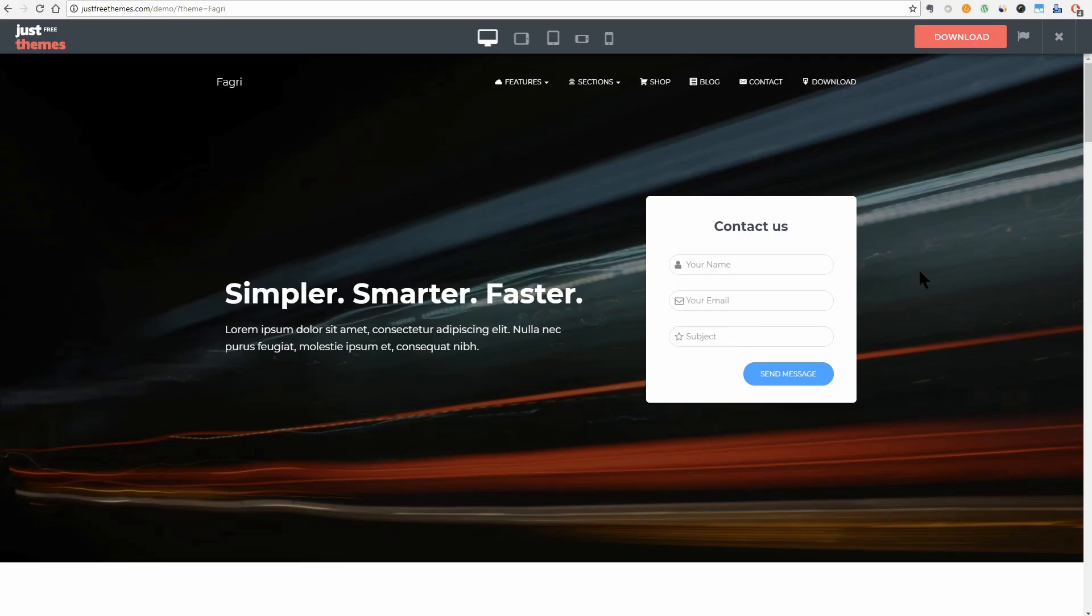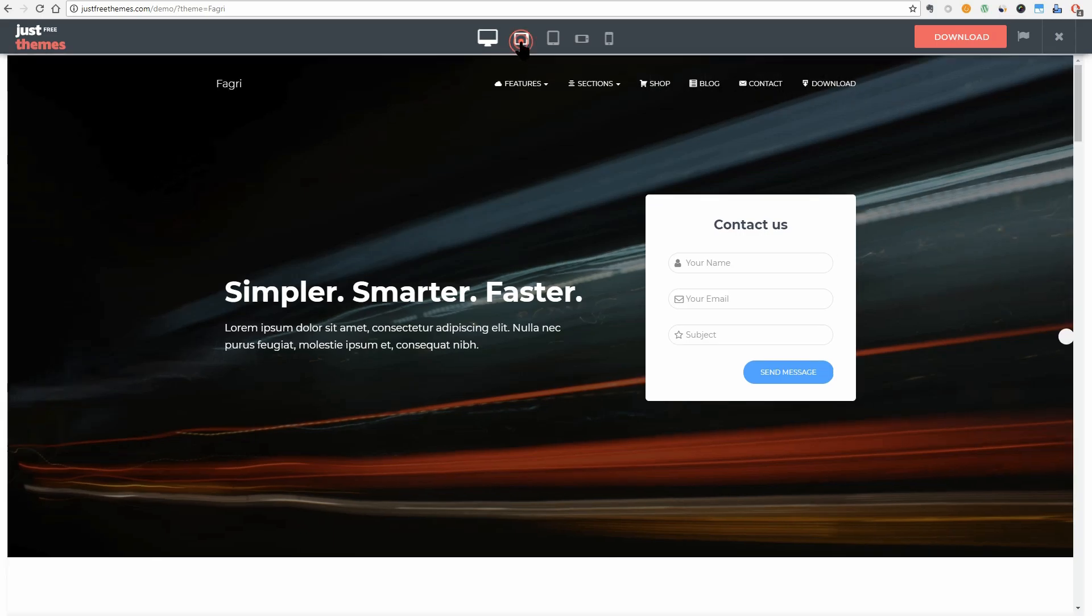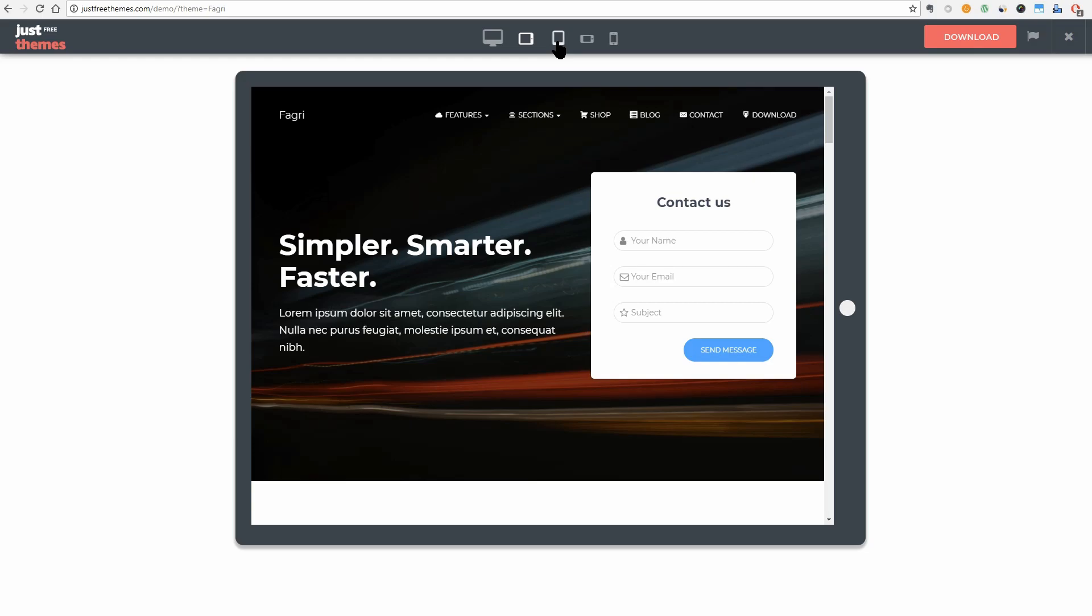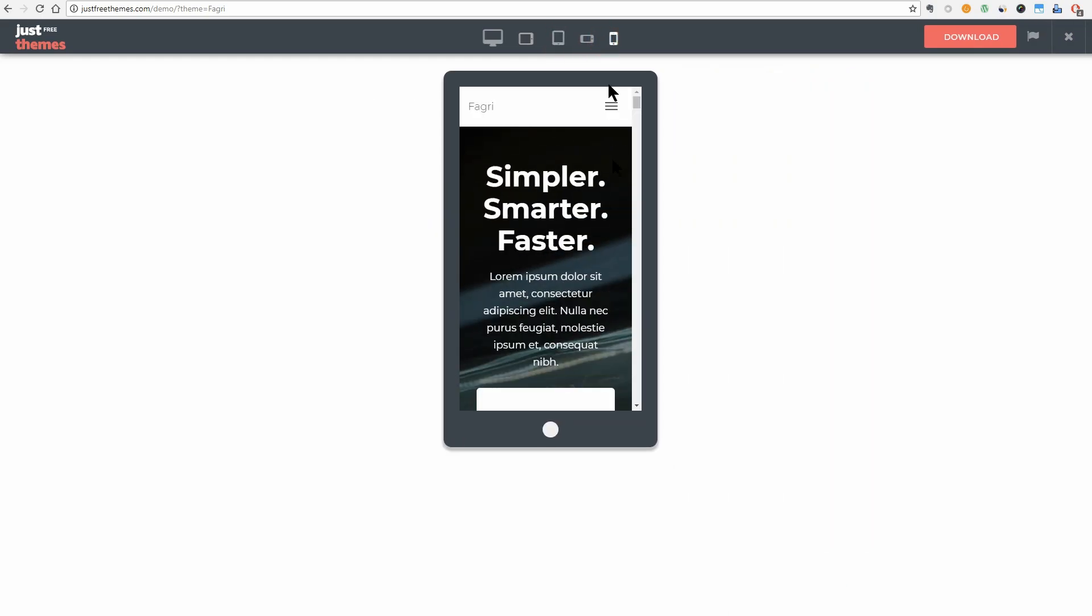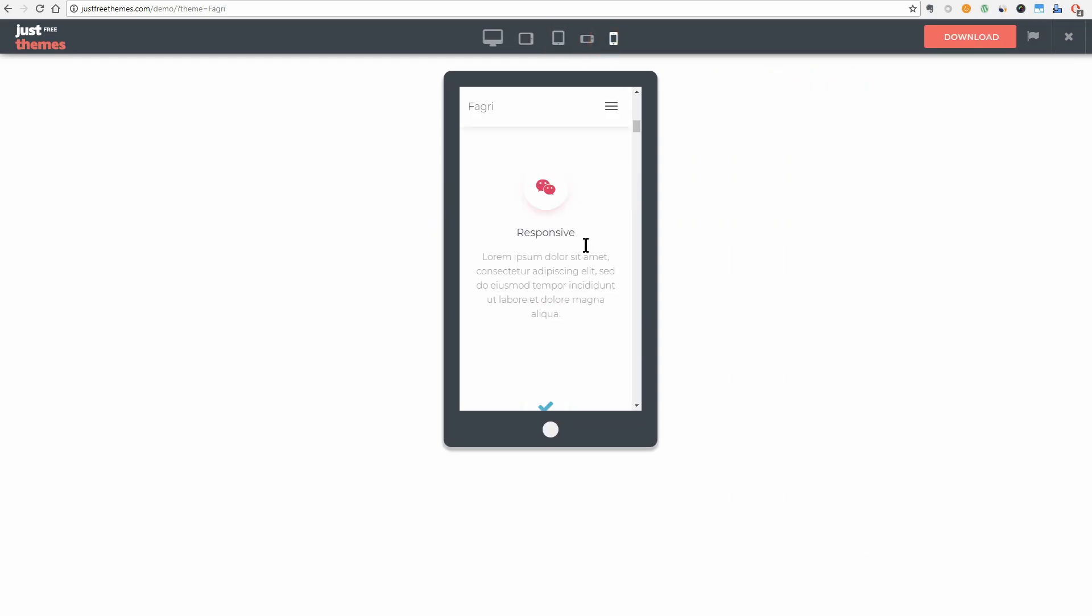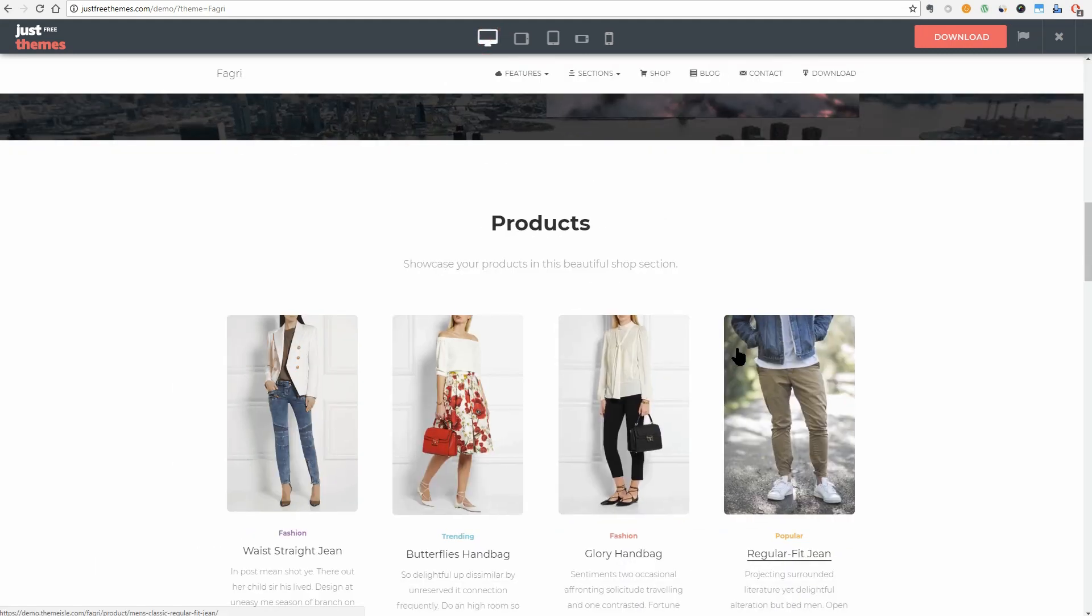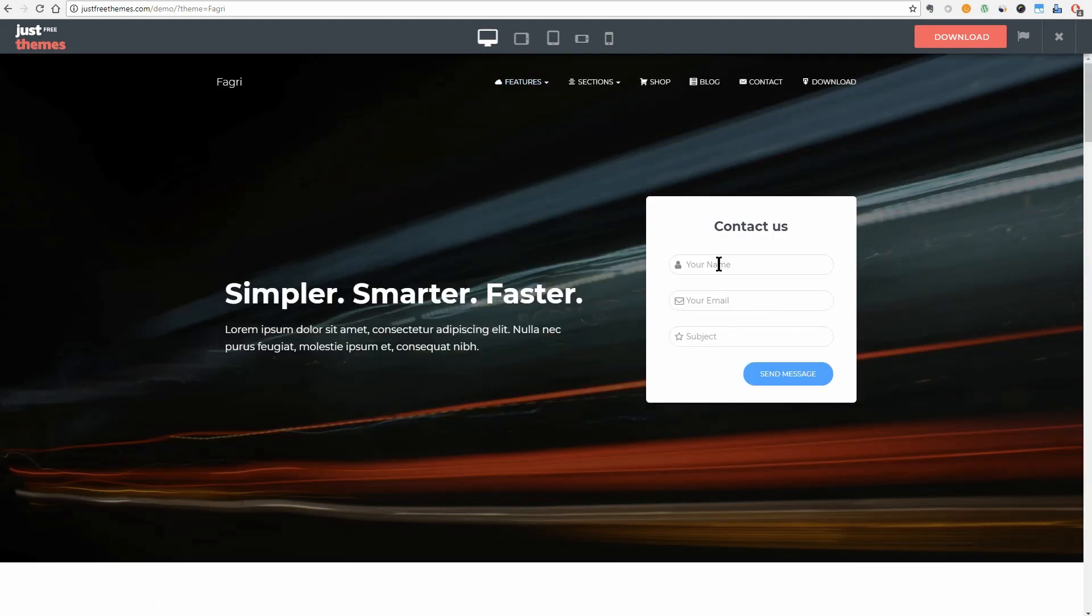Fagri is a responsive WordPress theme built to fit all kinds of businesses. Its multipurpose design is great for small businesses and integrates a Contact Us form on the Big Title section of your front page, which is perfect for startups.